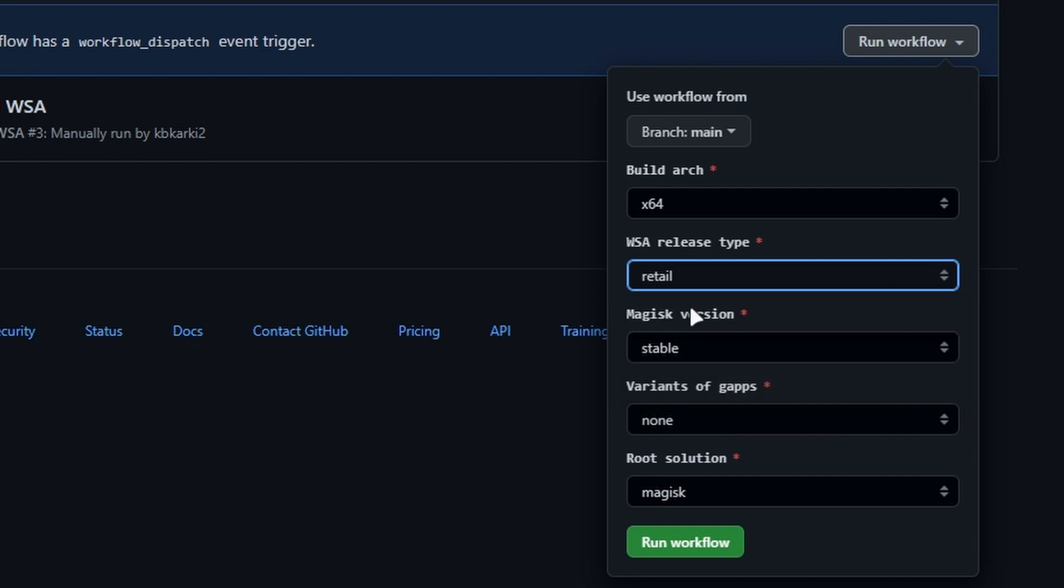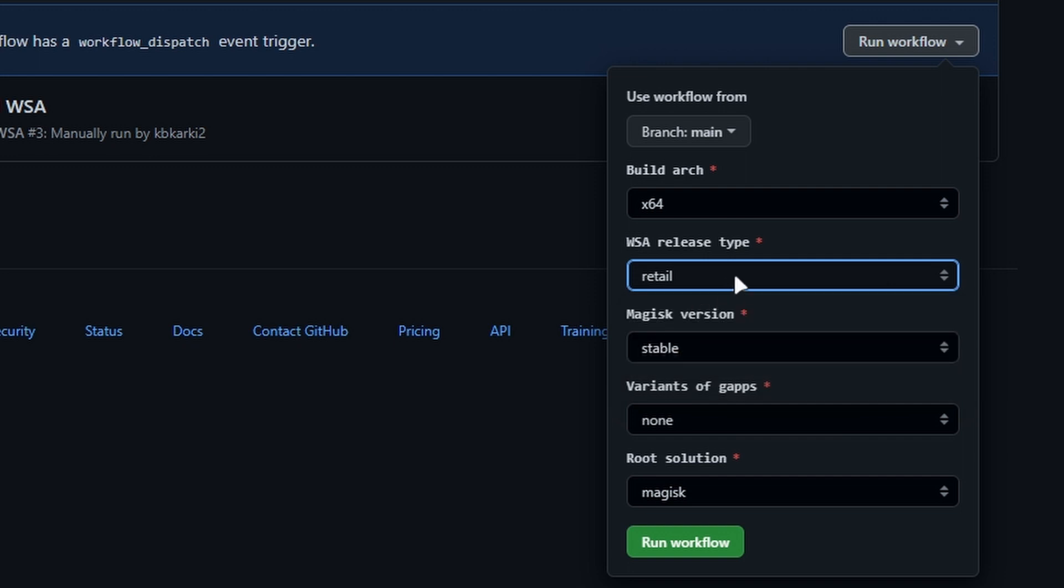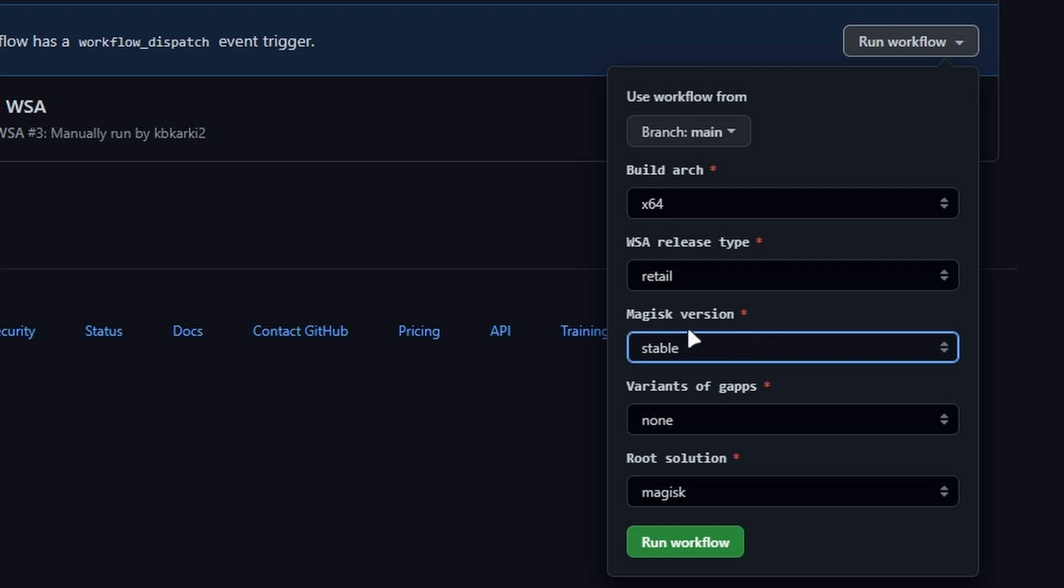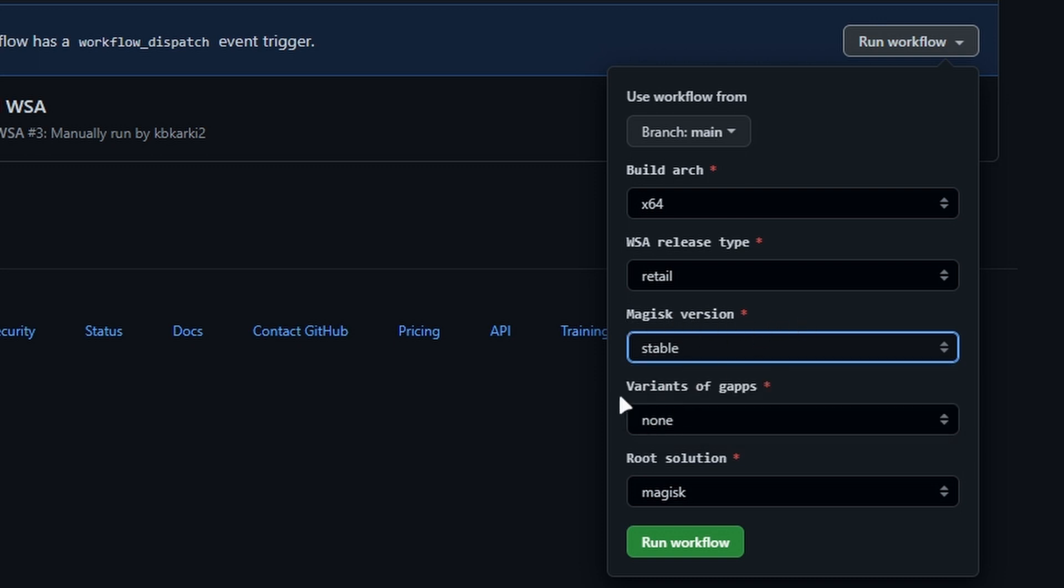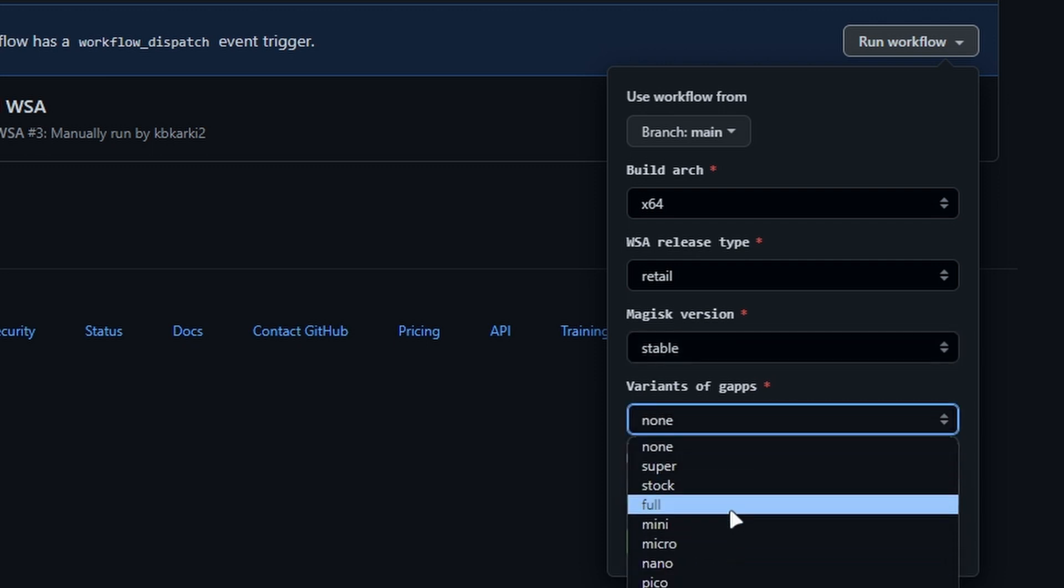Next, Magisk version - you can leave it to default, you don't need to change it. Next, Variants of gapps - here you can choose the Google apps package.